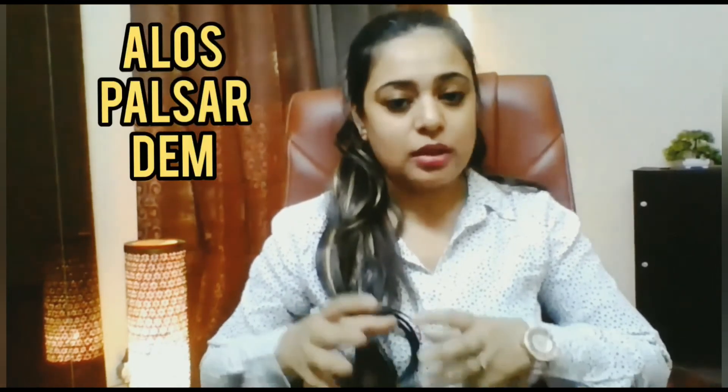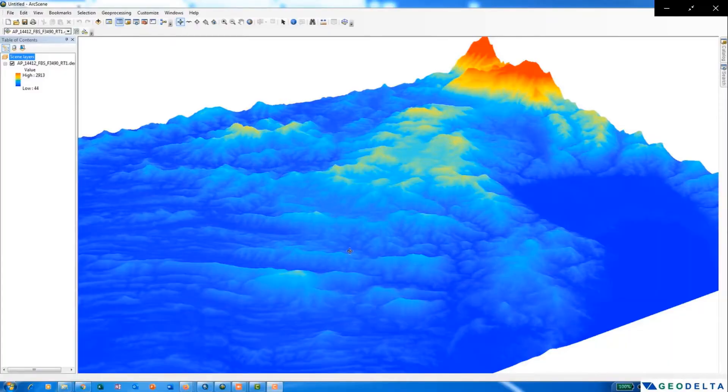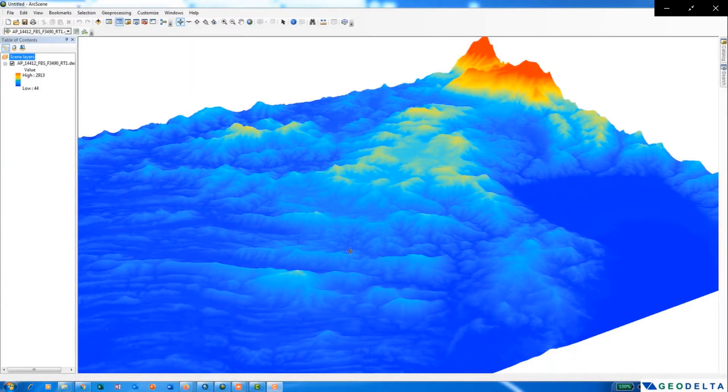In that case, in today's tutorial, I'm going to tell you how you can download ALOS PALSAR DEM data of around 12.5 meter resolution for free. Today we will see how to download the radiometrically corrected ALOS PALSAR DEM product with the resolution of 12.5 meters for free.